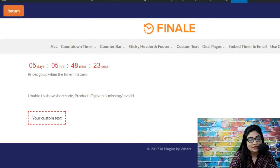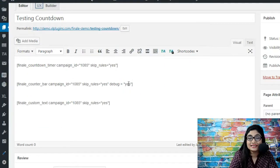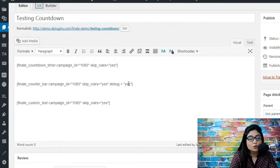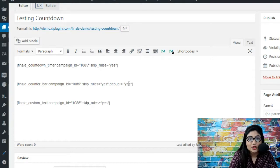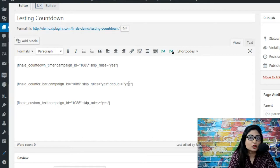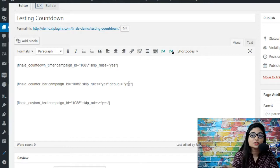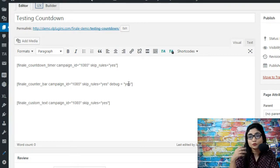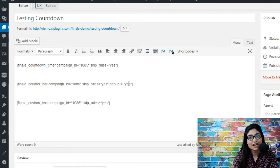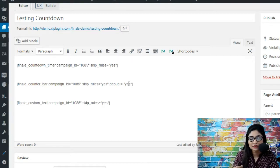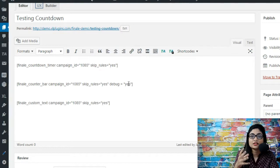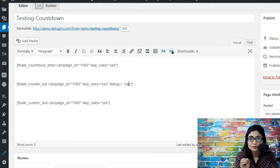So this is what it says: unable to show a shortcode, product id given is missing or invalid. Now what you must understand is that for counter bar we need the product id, and the reason for that is in addition to the campaign it also wants to know on which product the counter bar is supposed to be picked up from. Because associated with the campaign could be several products, but which particular product would you like to show the counter bar for? Because essentially what is counter bar doing? It is visually representing the stock size - five items left, seven items left. So from which product would you like to pick up the stock size and display it in the front end is what it wants to know, and that is why the product id is extremely essential when it comes to printing the counter bar.